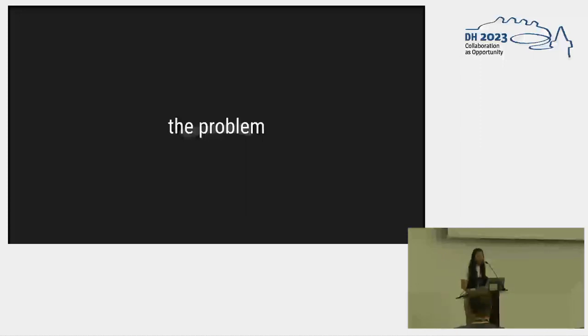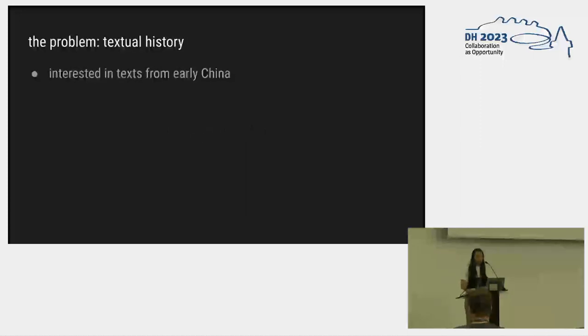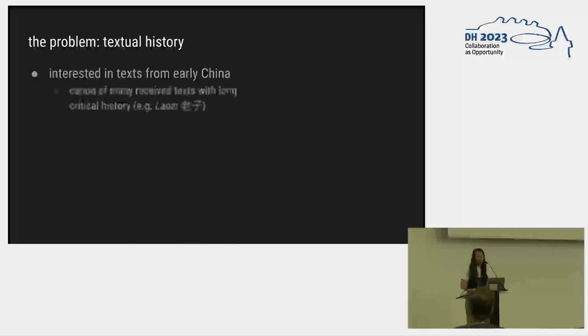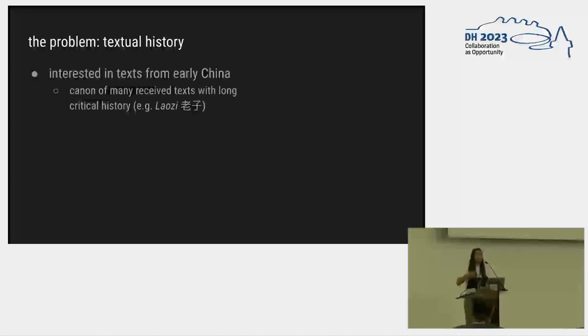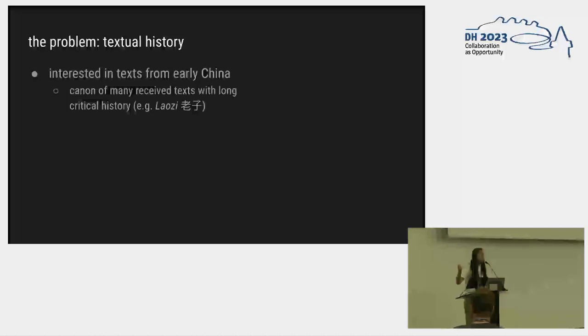What is the problem we are trying to solve? A little bit of textual history. We're interested in texts from early China. There's this canon of received texts that have been passed down by scribes for centuries, about as long as we have had texts, and a lot of them also have a critical history that's about as long as the text is. The Laozi, which is more commonly known in English as the Tao Te Ching, is one that a lot of people know.